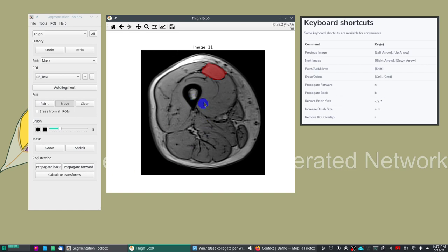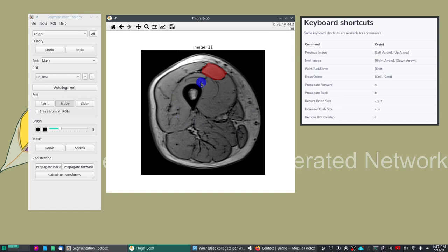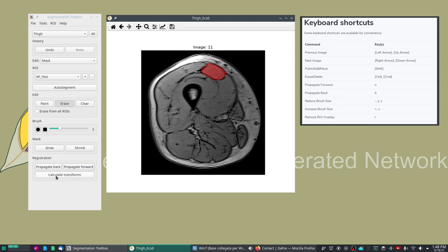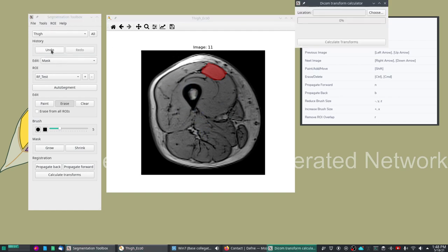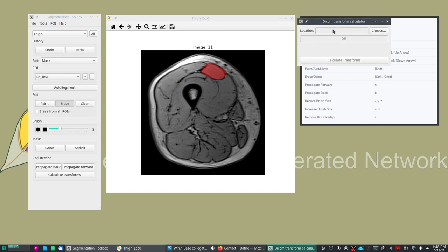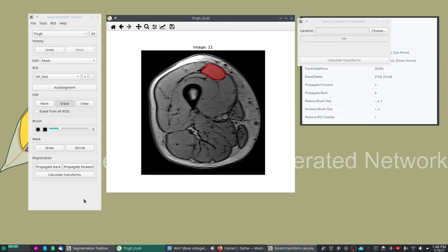This feature uses non-rigid registration to try to find the corresponding features in the neighboring slices and propagate the mask accordingly. This relies on non-rigid registration so in this case I pre-calculated the transformation. If you haven't done so it will take a few seconds to propagate each slice, so I suggest that you use the calculate transform button which will calculate all the transforms and store them permanently on disk.